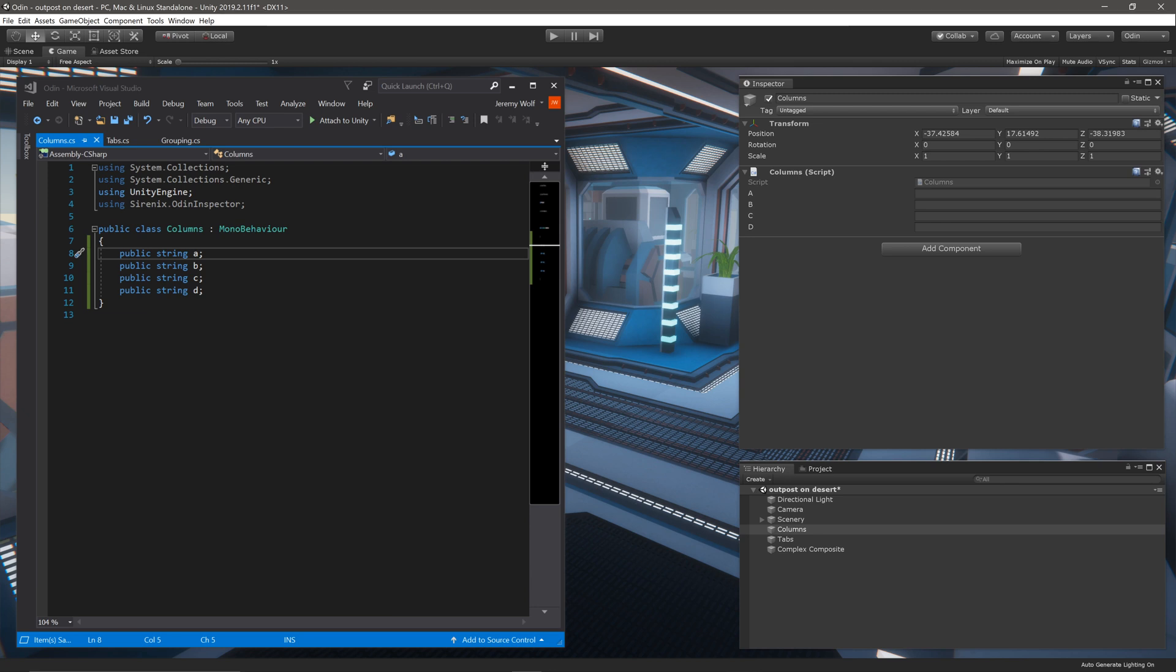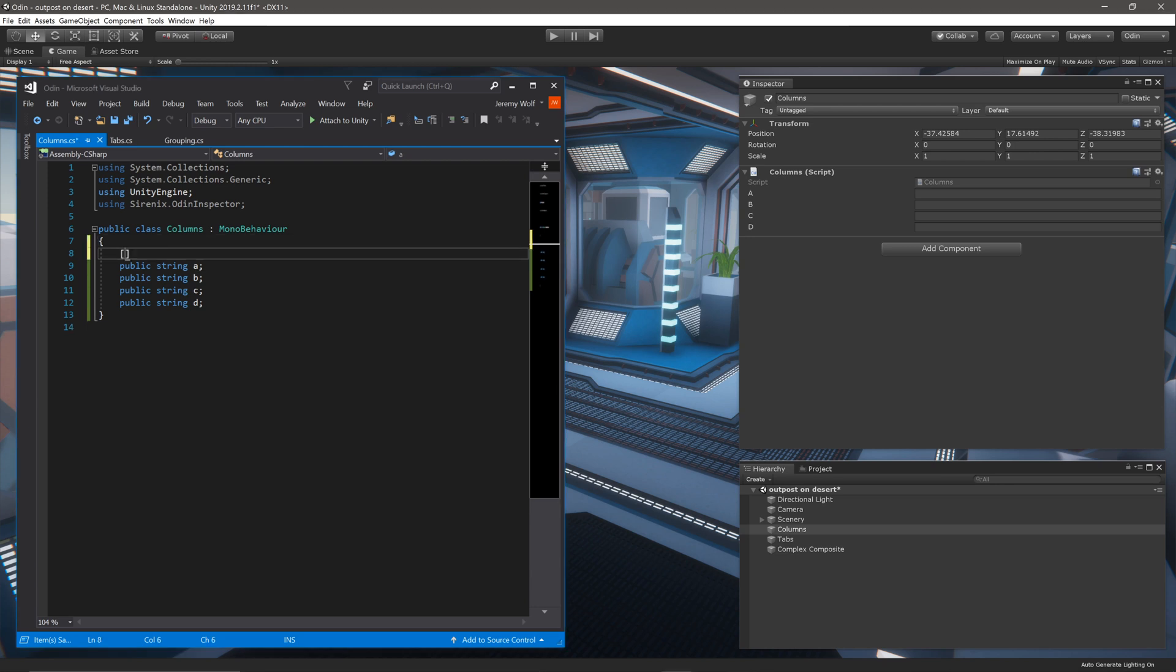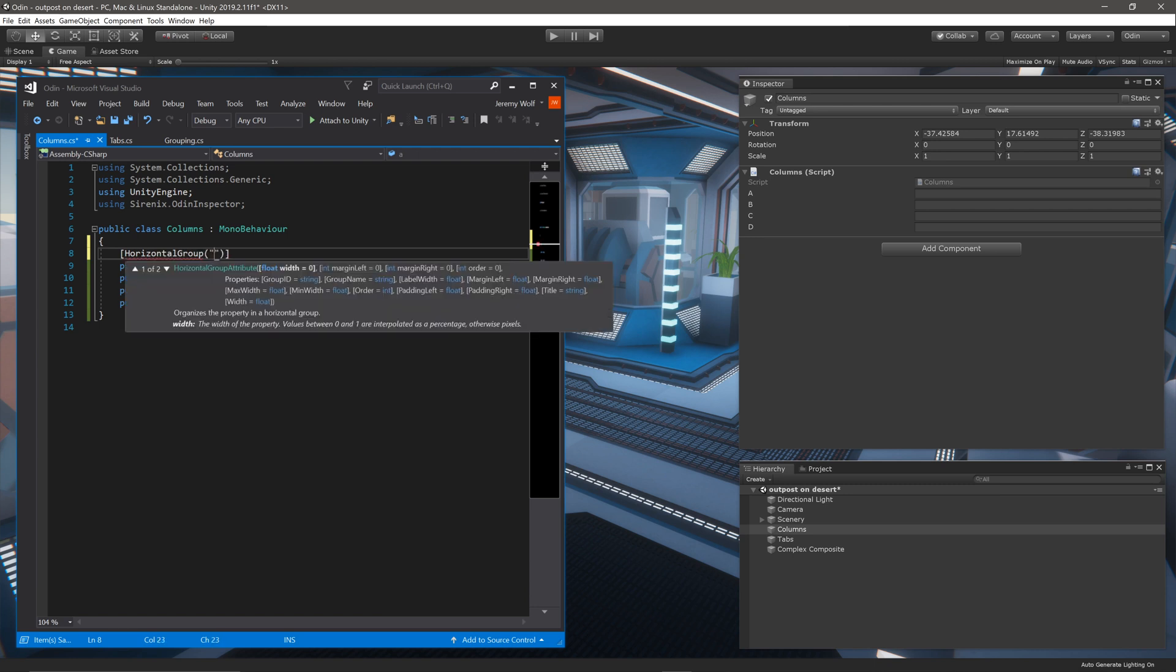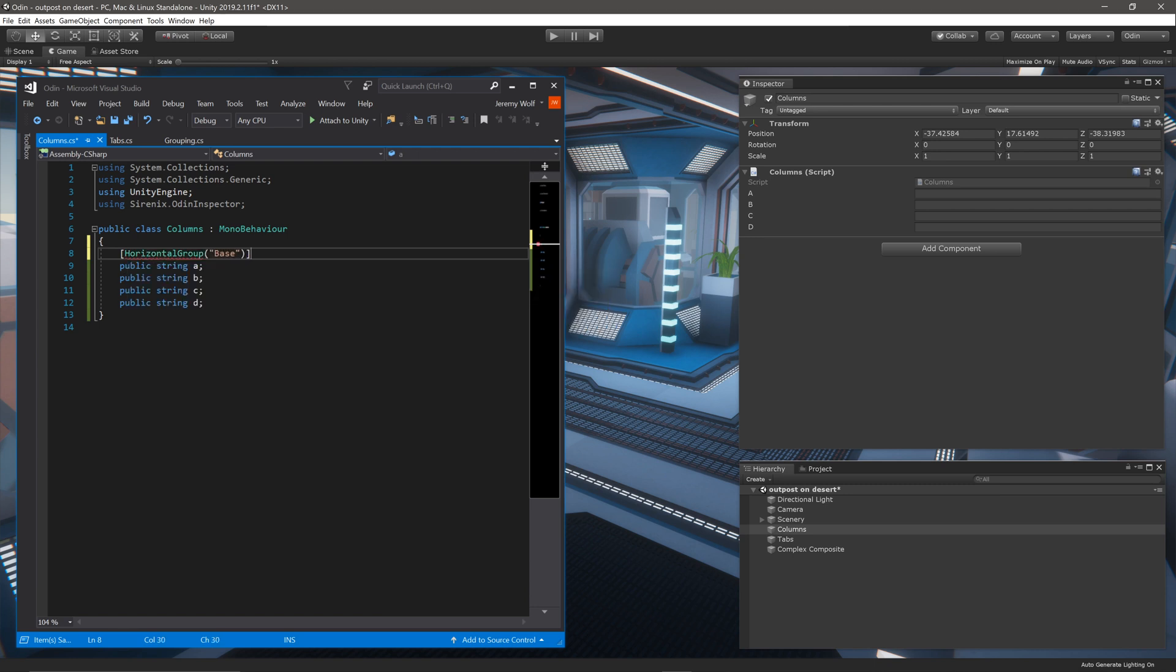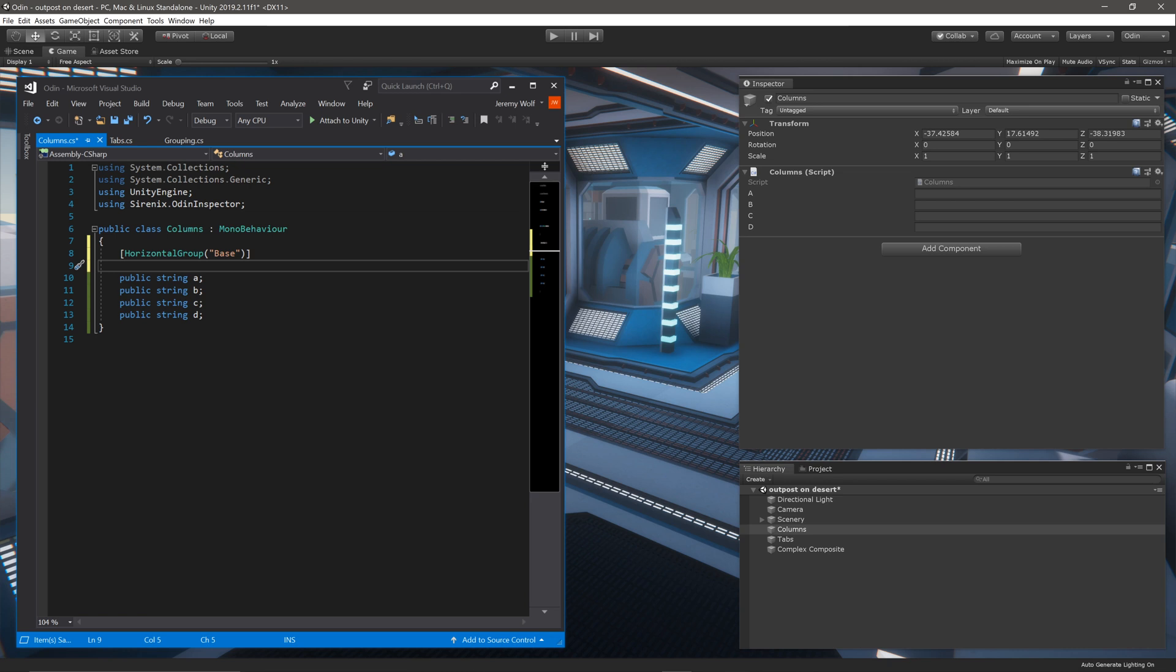Those vertical groups are themselves members of the parent horizontal group. And to do this, we need to first create a horizontal group attribute and give it the name base. There aren't going to be any fields in this group, which can look a bit unusual, as the attribute appears to just be floating. Nonetheless, it works just fine.